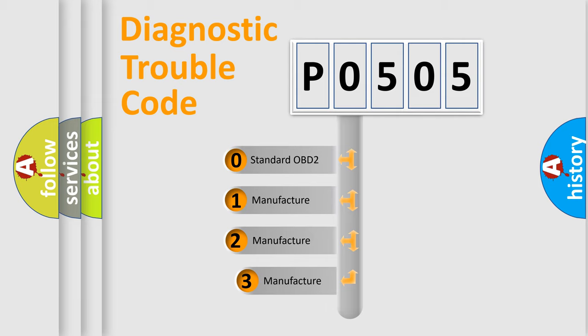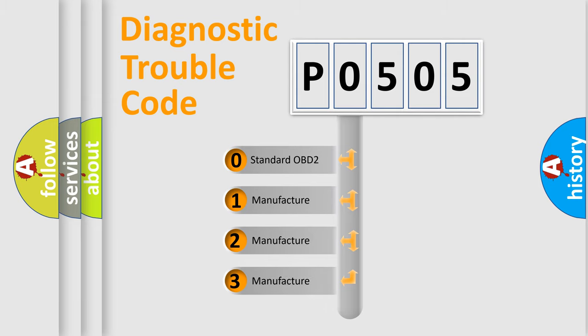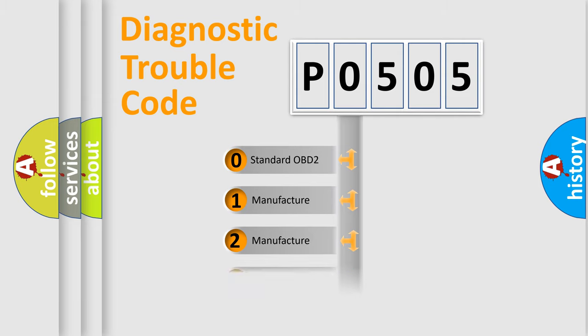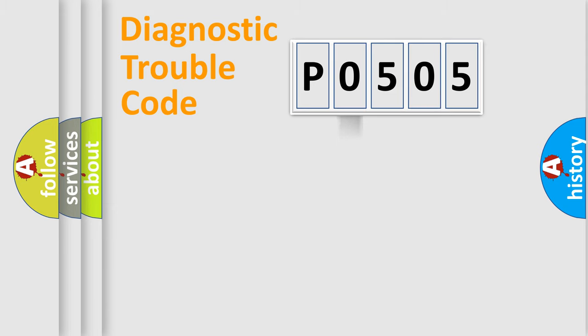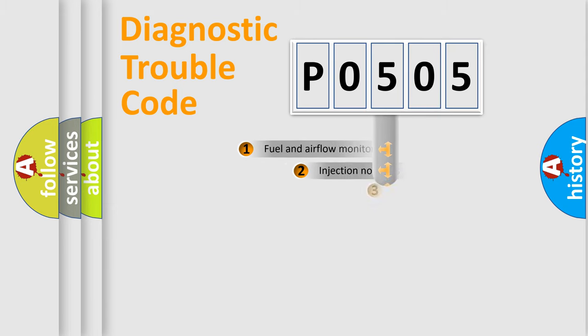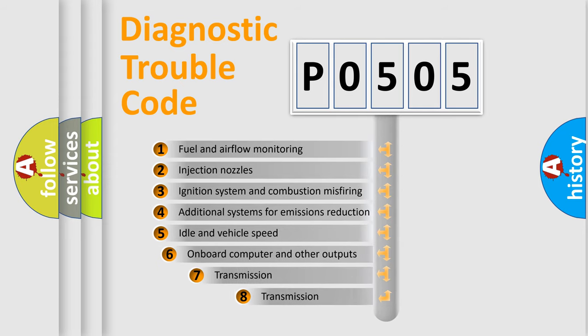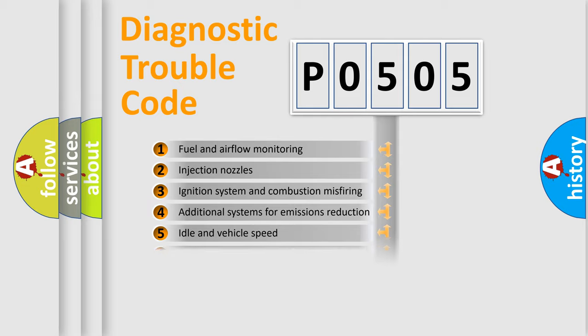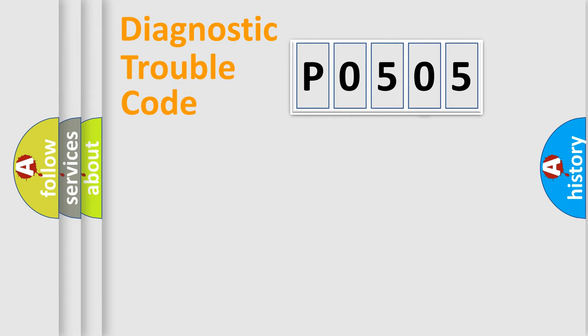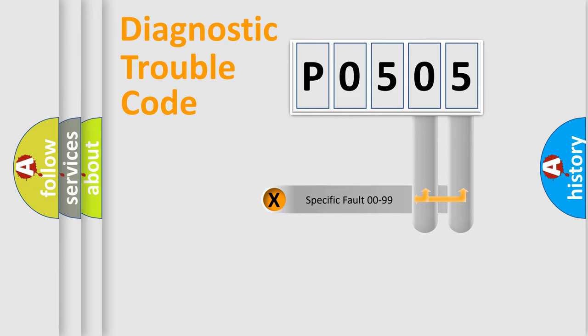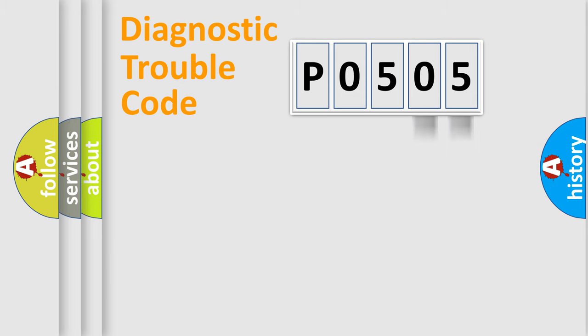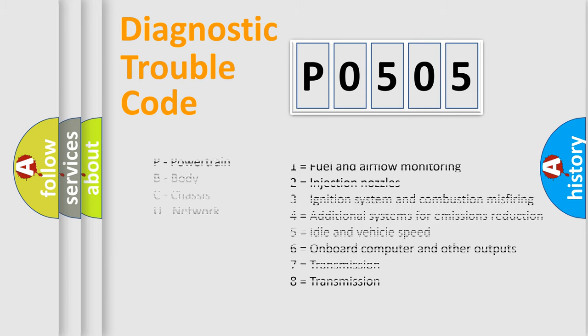If the second character is expressed as zero, it is a standardized error. In the case of numbers 1, 2, or 3, it is a manufacturer-specific expression of the car-specific error. The third character specifies a subset of errors. The distribution shown is valid only for the standardized DTC code. Only the last two characters define the specific fault of the group. Let's not forget that such a division is valid only if the second character code is expressed by the number zero.